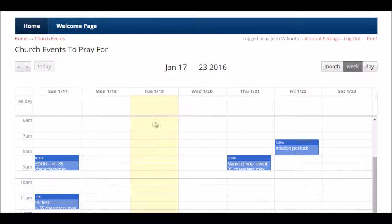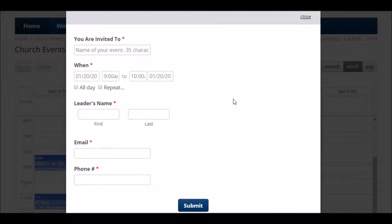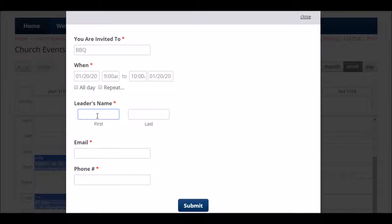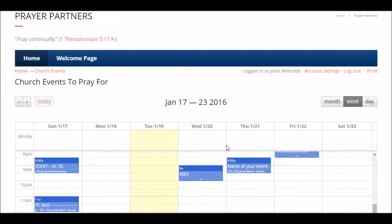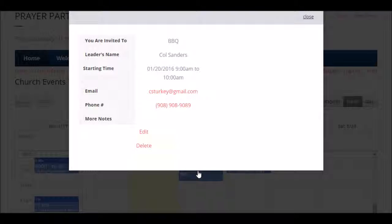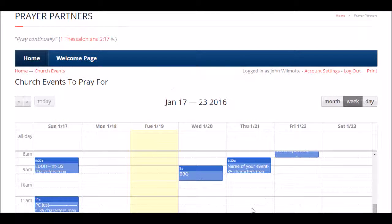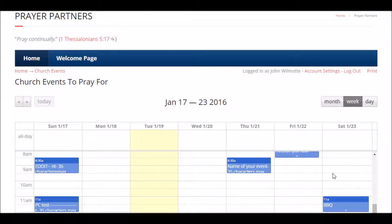We also have the prayer events calendar — pretty neat. As a prayer coordinator, you can create any event for the church. Just type in the event name, when it starts, when it ends, and who the leader is, along with their email and phone number. Click submit and up comes the calendar — there's your event. You can edit it, delete it, or click and drag it to another location on the calendar. You can view the month at a glance, click to the next month, or go back to today. You can print for the month, week, or day.